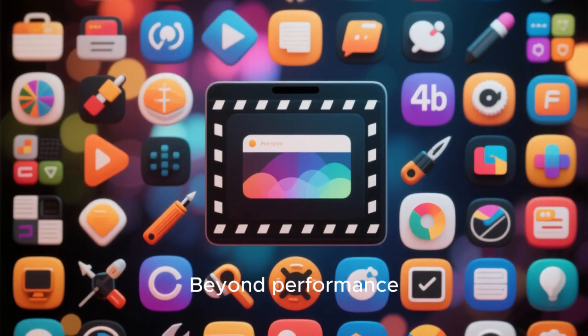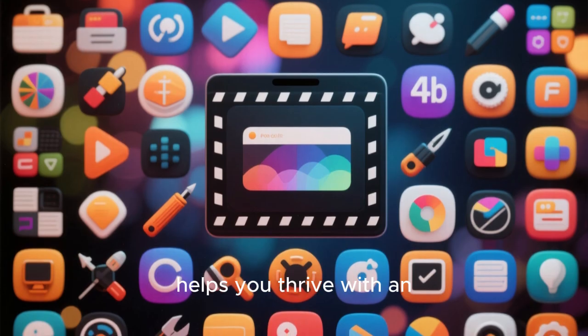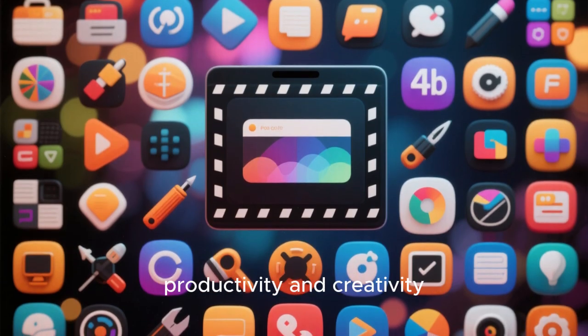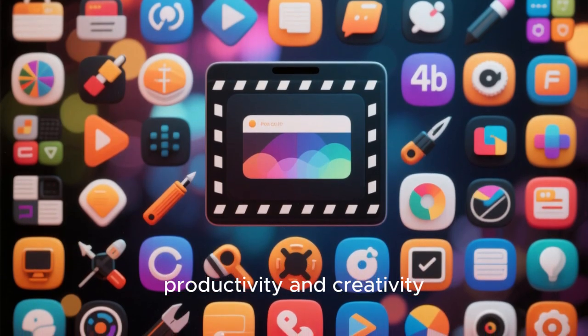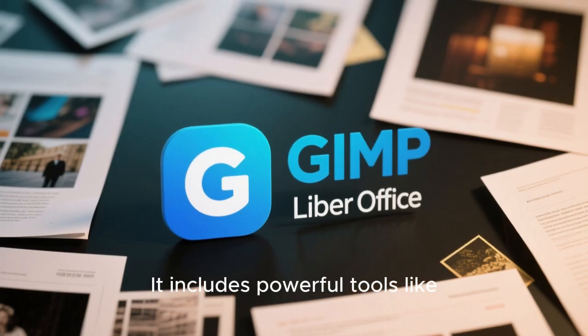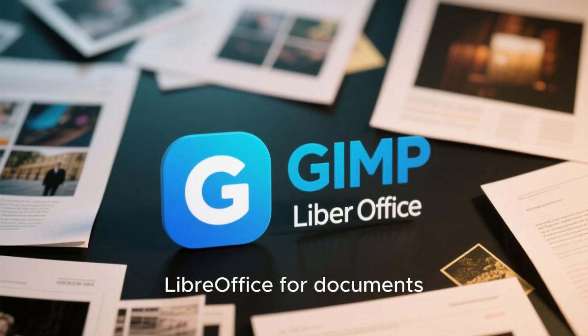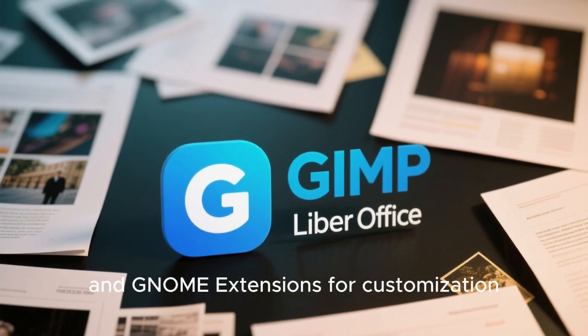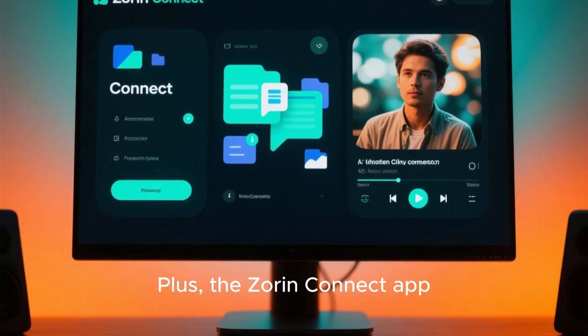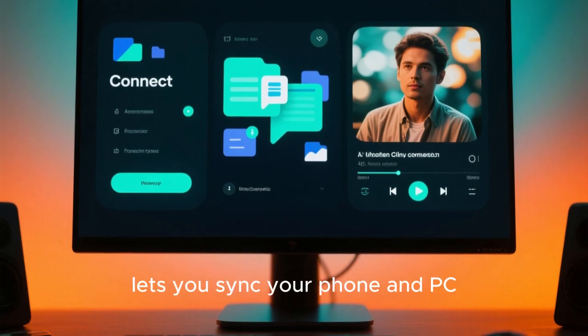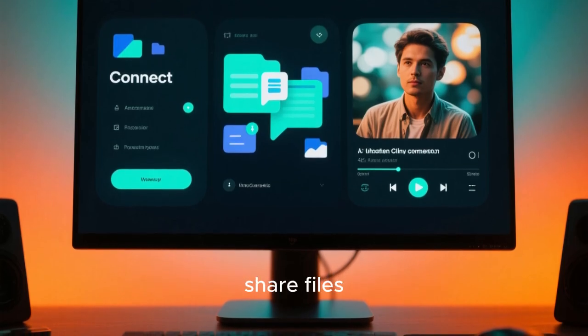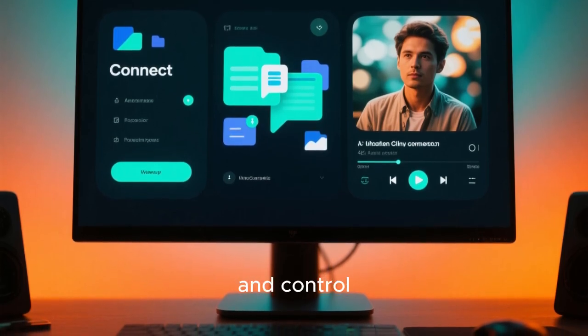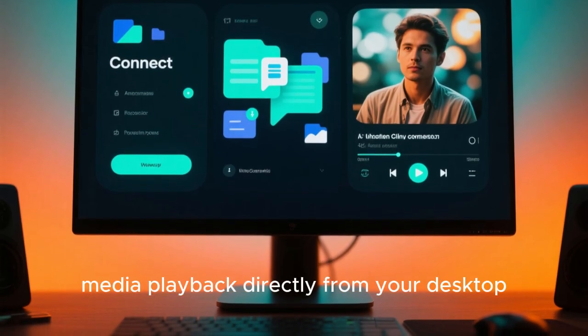Beyond performance, Zorin OS 19 helps you thrive with an entire ecosystem designed around productivity and creativity. It includes powerful tools like GIMP for image editing, LibreOffice for documents, and GNOME extensions for customization. Plus, the Zorin Connect app lets you sync your phone and PC, share files, reply to texts, and control media playback directly from your desktop.